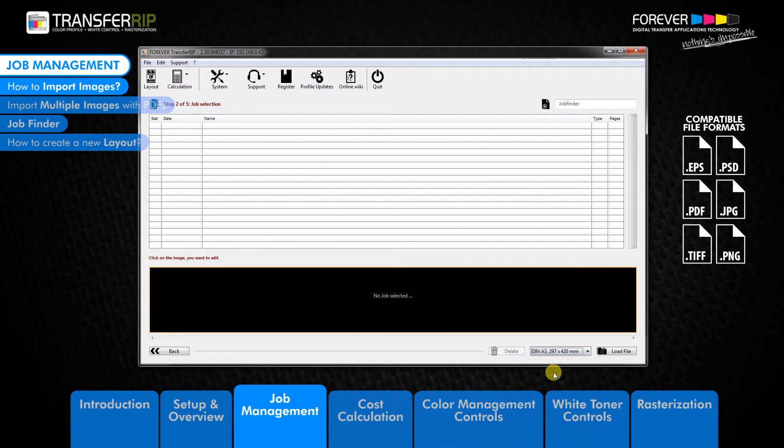Images which have been saved in the landscape layout will be scaled down to fit the portrait page within the transfer rib.